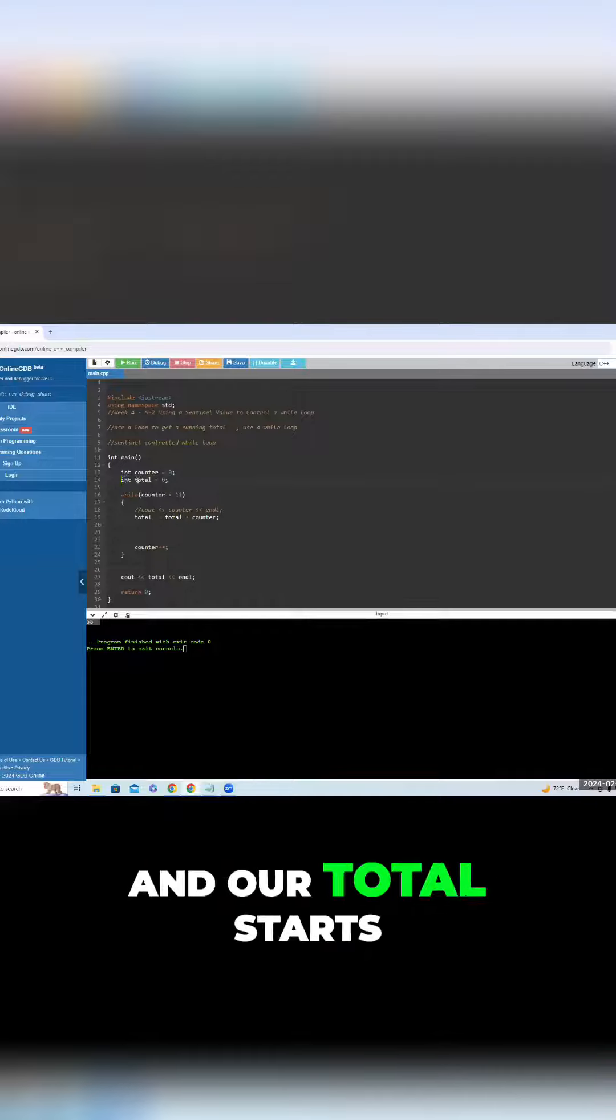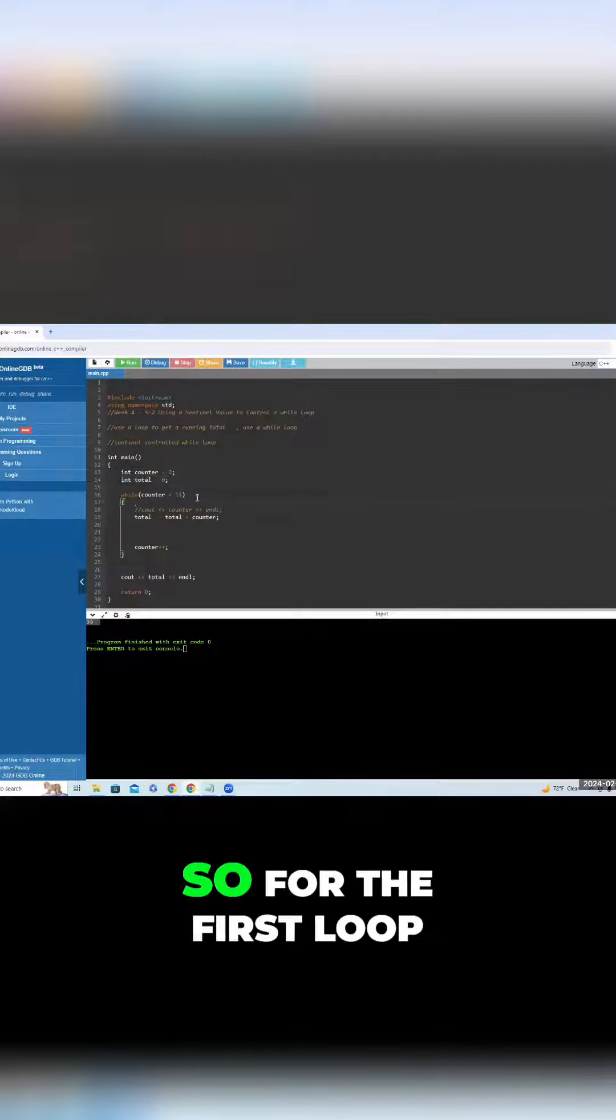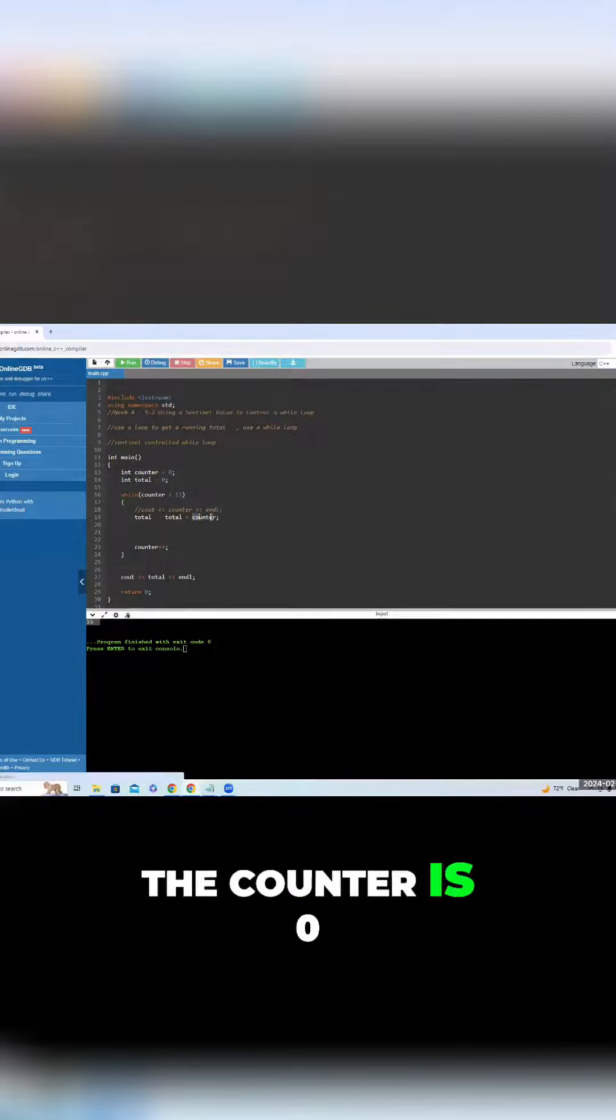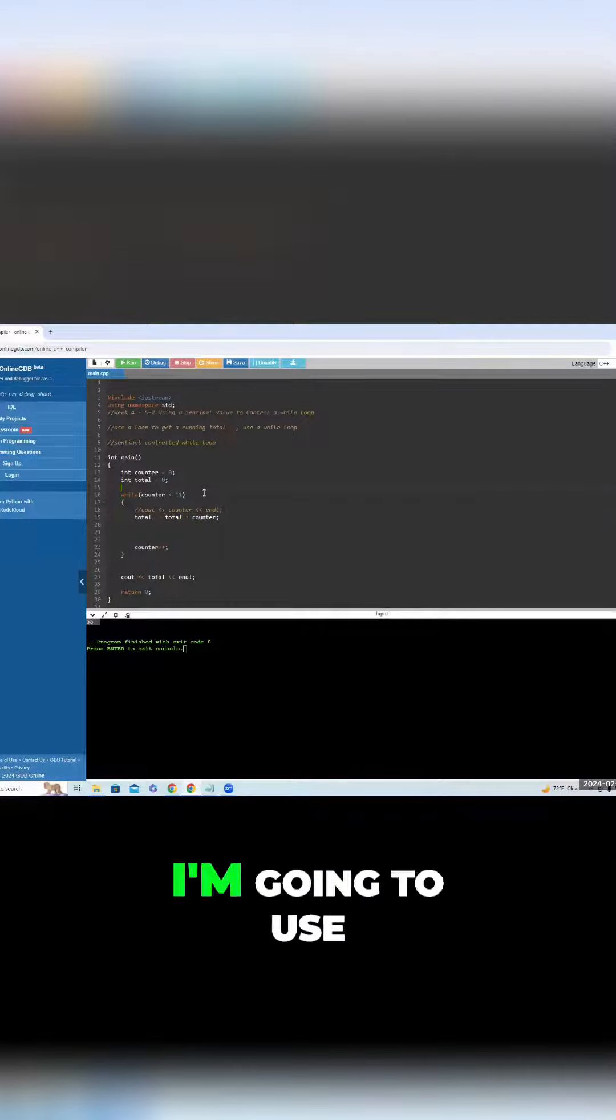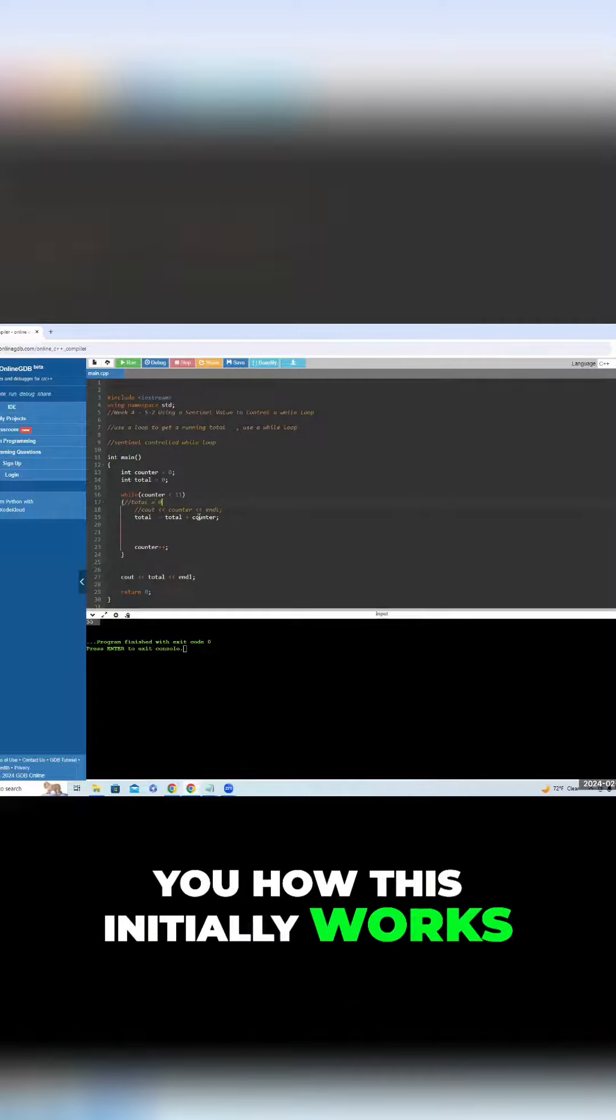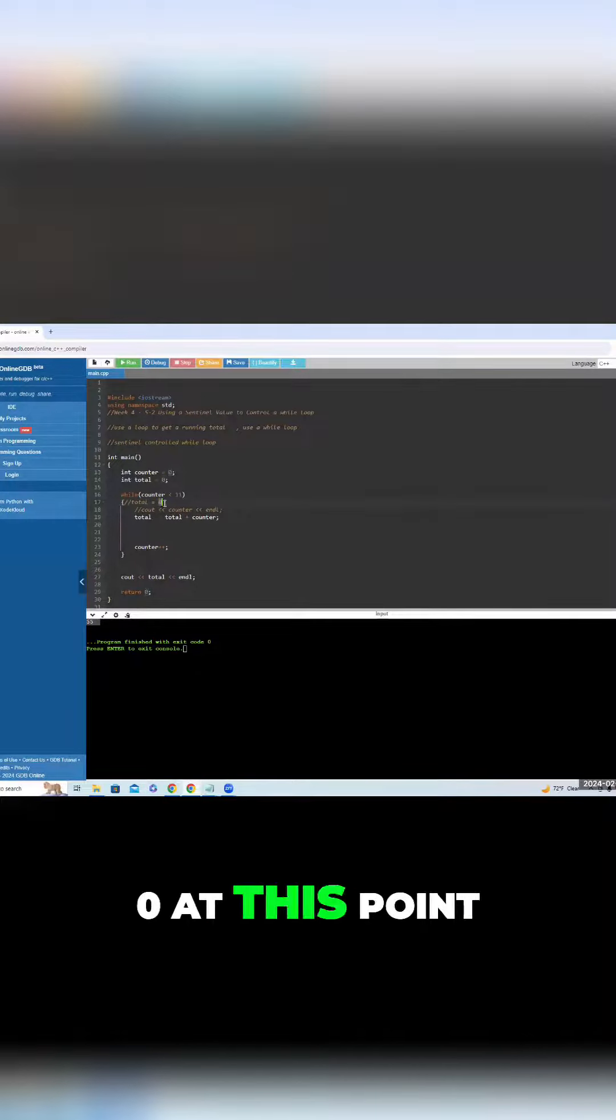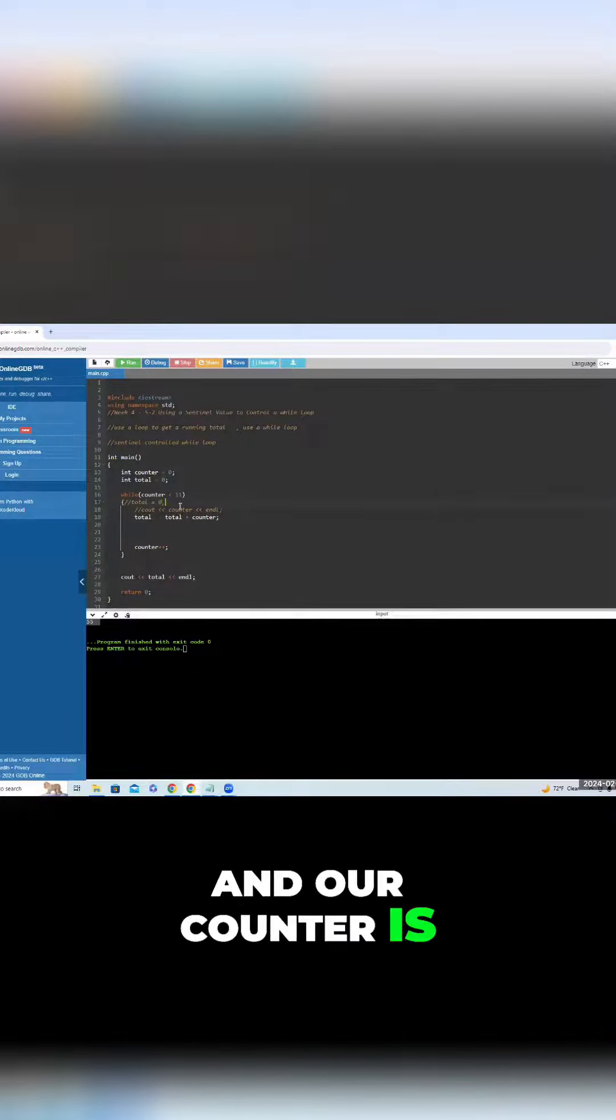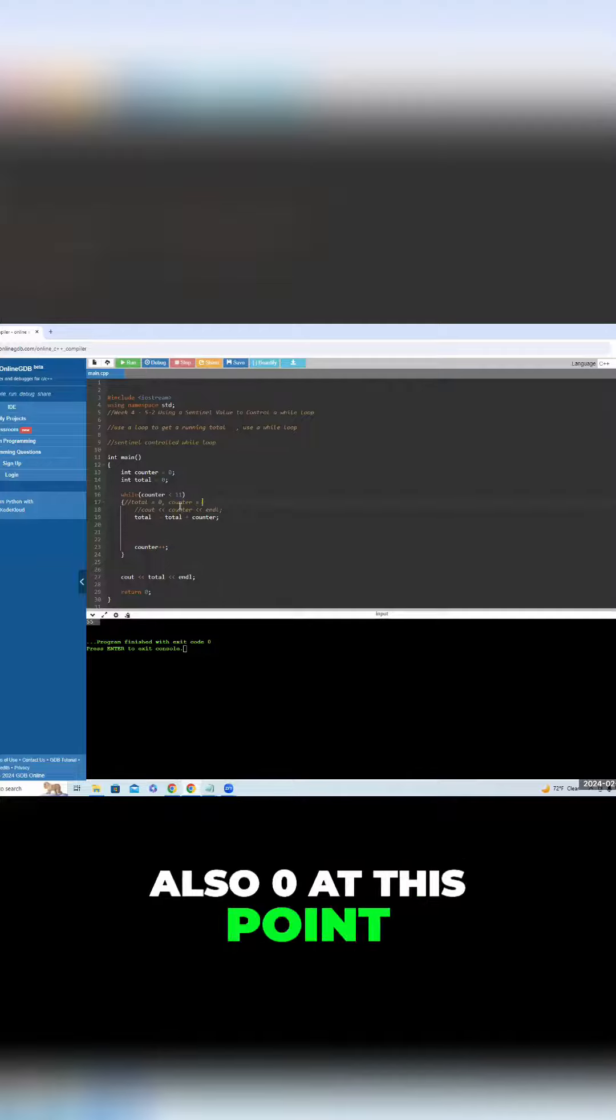And our total starts at zero. So for the first loop, the counter is zero. And actually, I'm going to use a temporary total here, just to show you how this initially works. So our total is zero at this point, and our counter is also zero at this point.